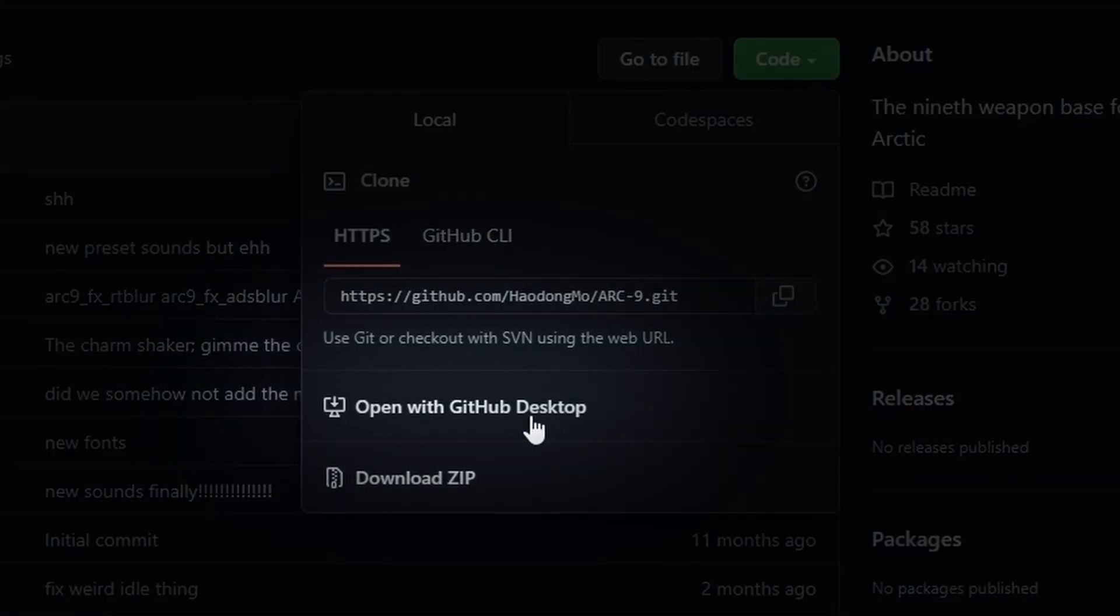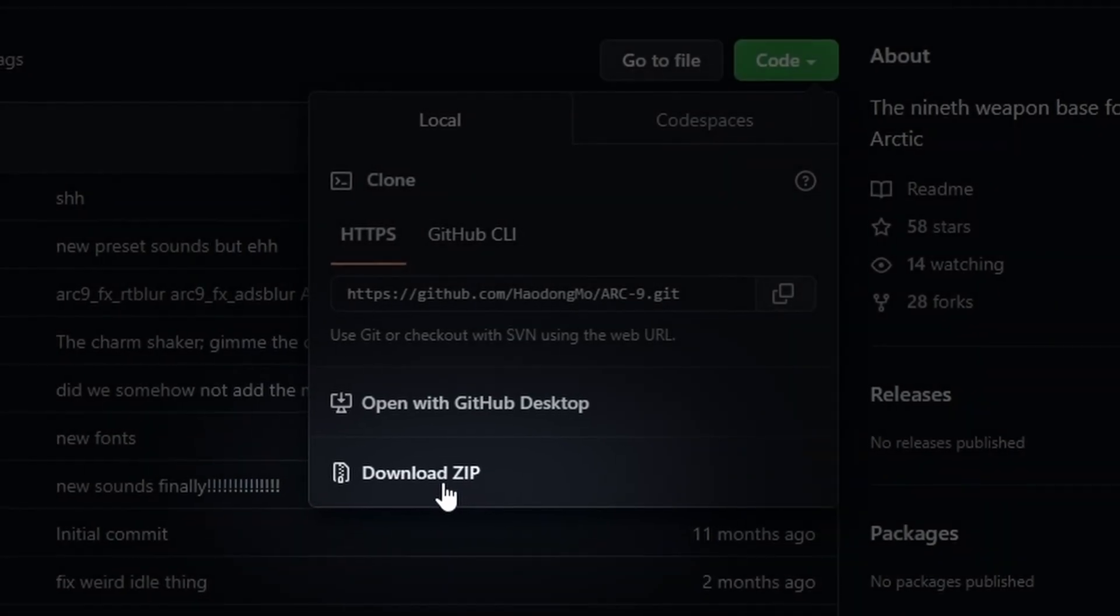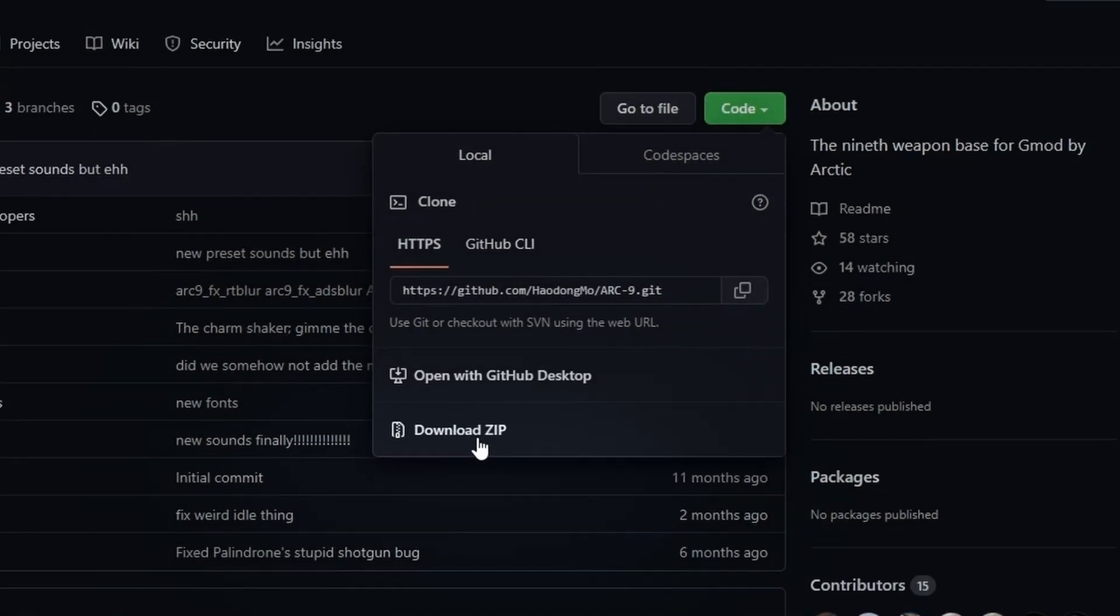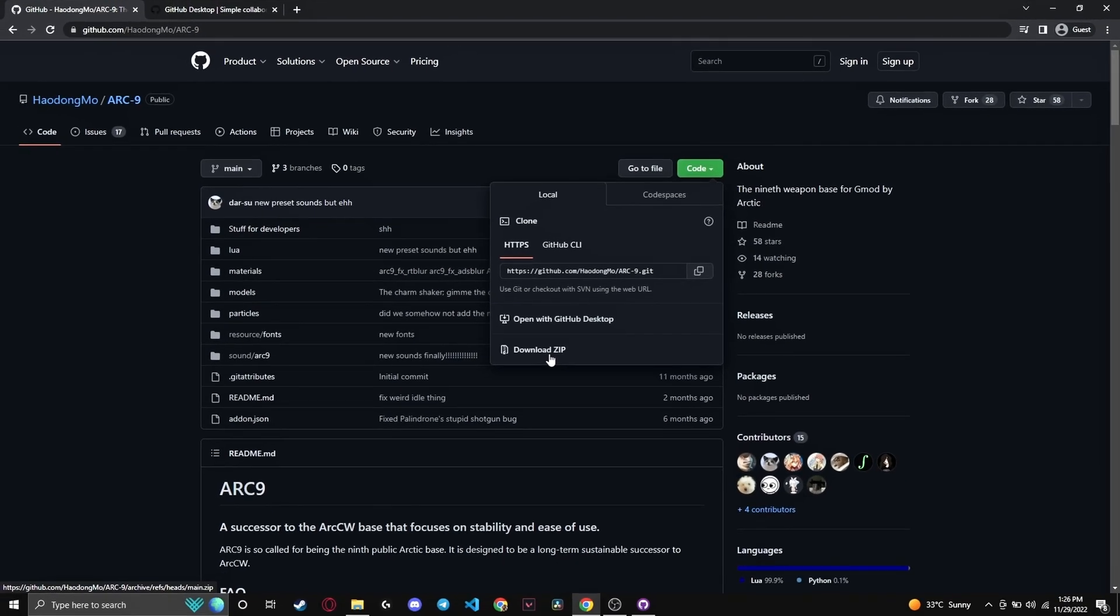You can also use this option to automatically open and install it. However, using this one is a common mistake that people make. Do not download it like this, as you are likely to receive faulty files making shit not work.